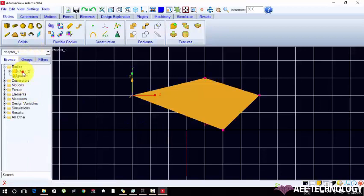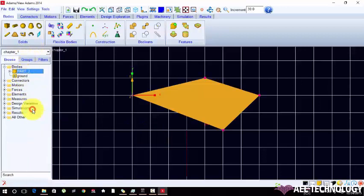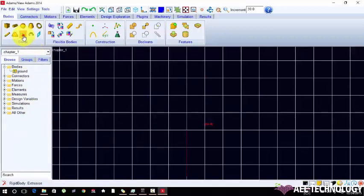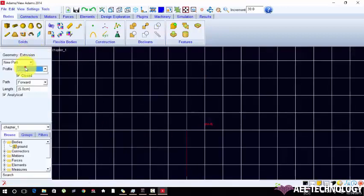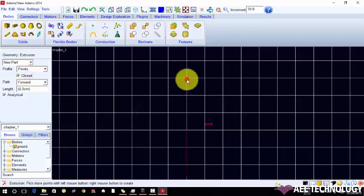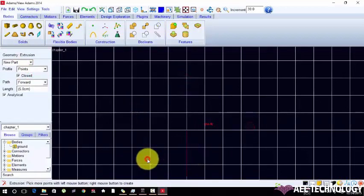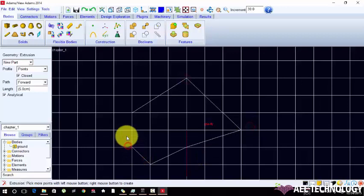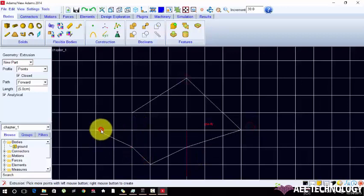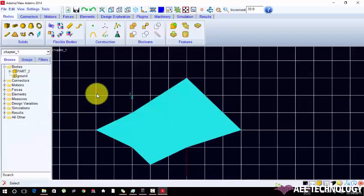I am doing it again. Extrusion, choose points one, creating a 2D profile. Right click to complete. The same as revolve.